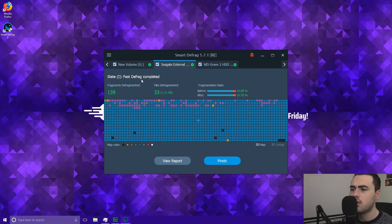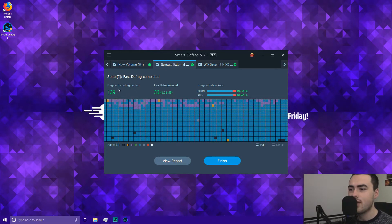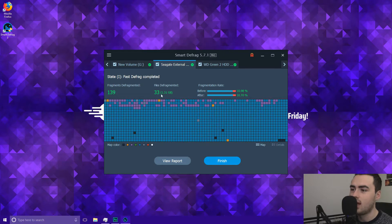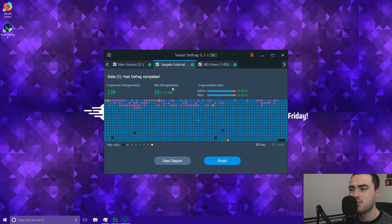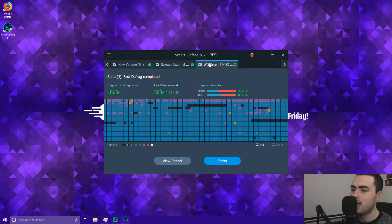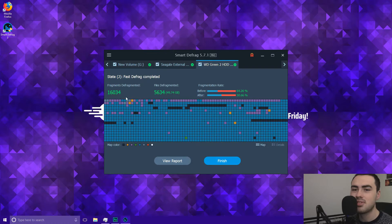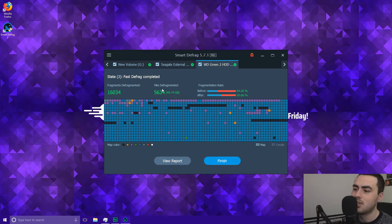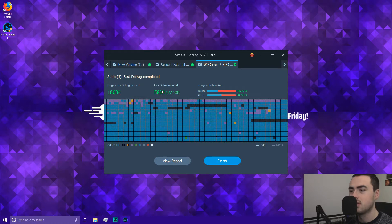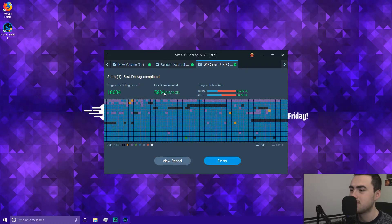On this external hard drive it's defragmented 139 fragments and also 1.31 gigabytes of files and finally on this hard drive it's defragmented the most 16,034 fragments and also 49 gigabytes of files which is 5,634 files which is absolutely crazy.